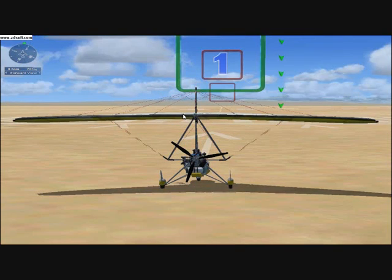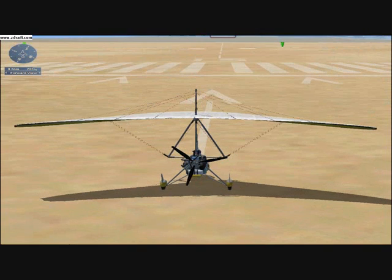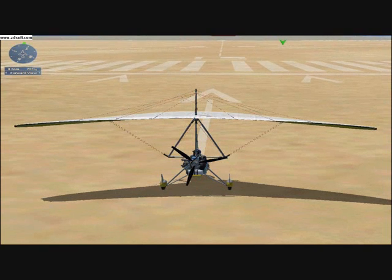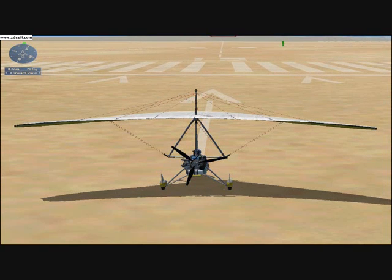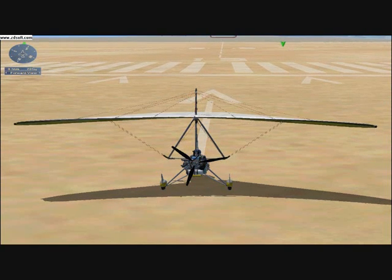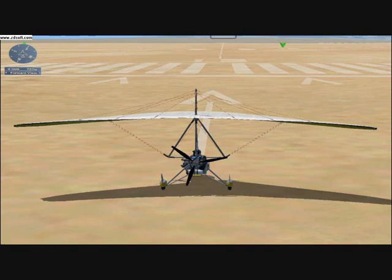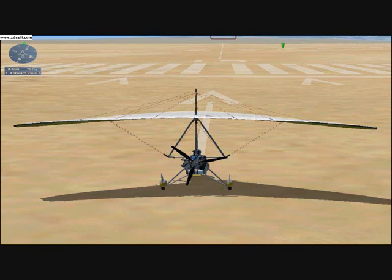You can control an aircraft in Flight Simulator by using a joystick, a universal controller, the mouse, or the arrow keys on the keyboard.